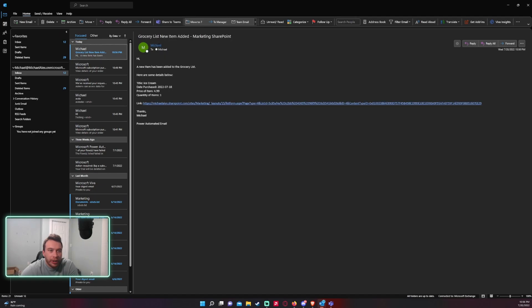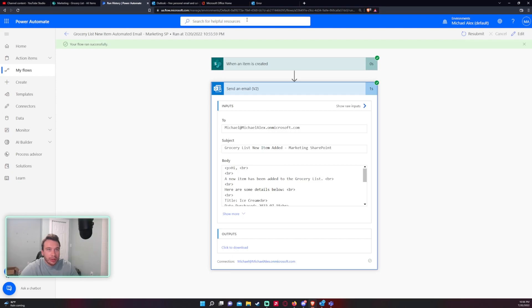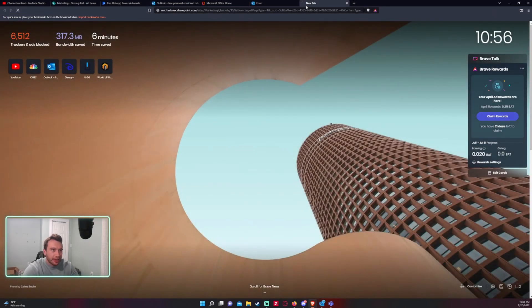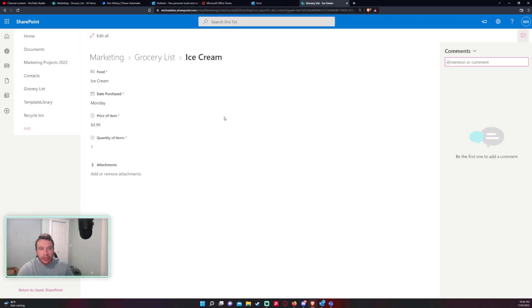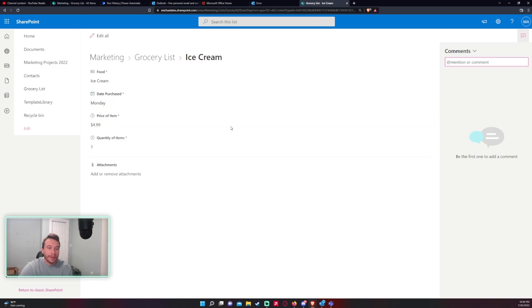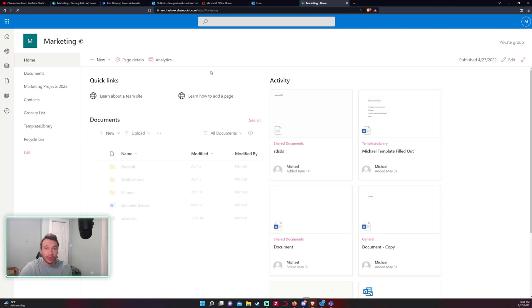All right a new item has been added to the grocery list here's some details below we got ice cream, date purchased everything else and then we get the link to the item. Let me go ahead and copy this open my web browser go ahead and paste this and it should take us to the item within that SharePoint list.